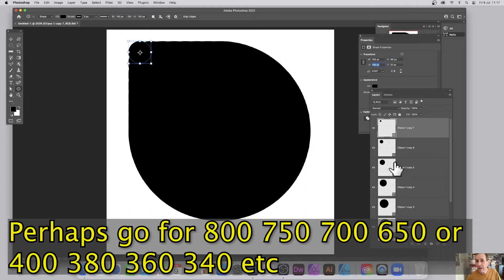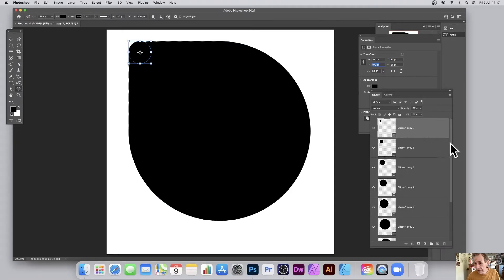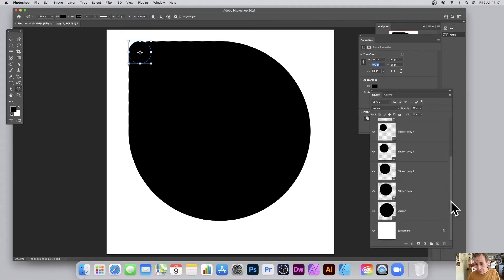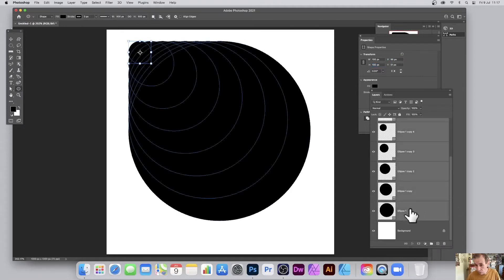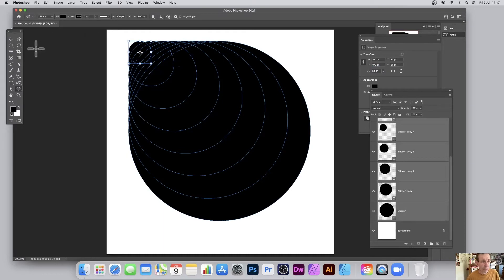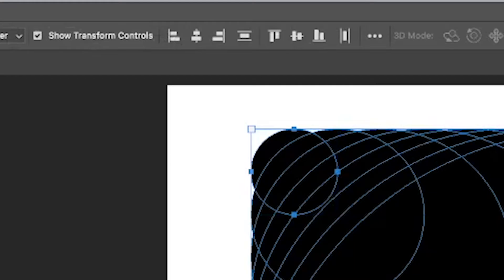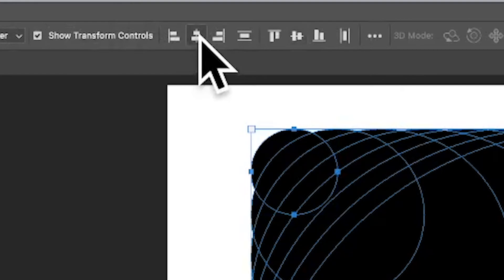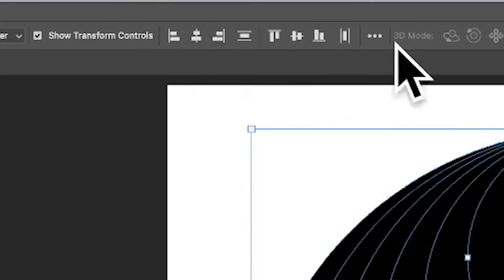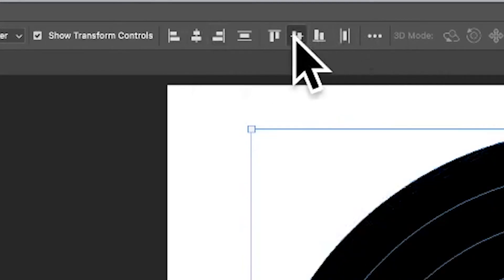So once you've created all your circles, go over to the layers panel, select all of the layers and then go up to the move tool and you can see the alignments in the control bar. Just go for the vertical there and horizontal.